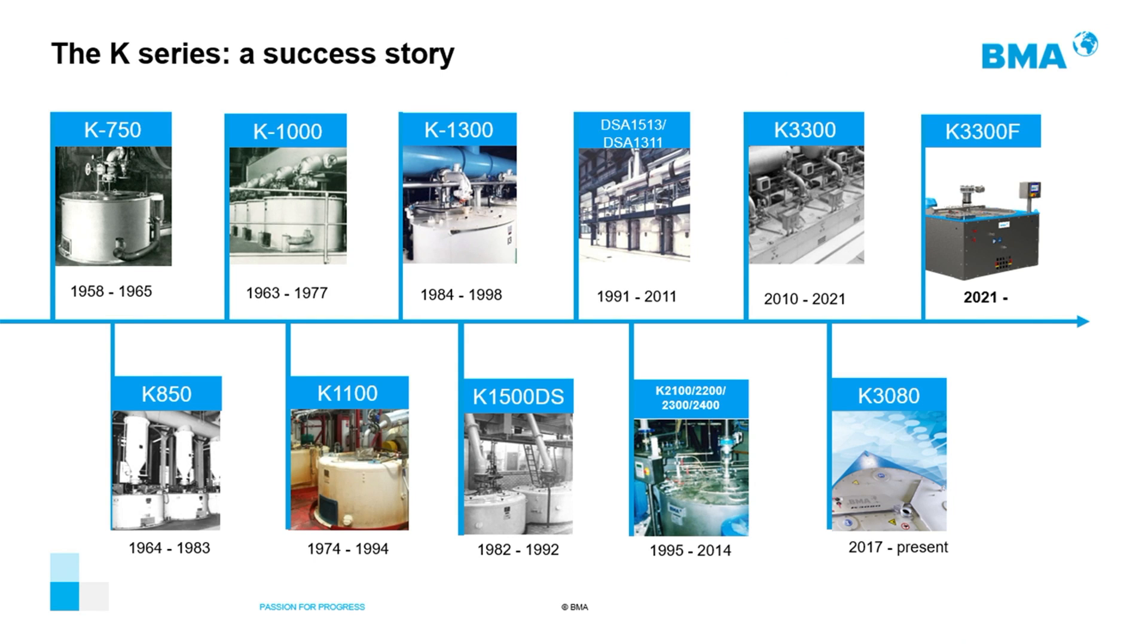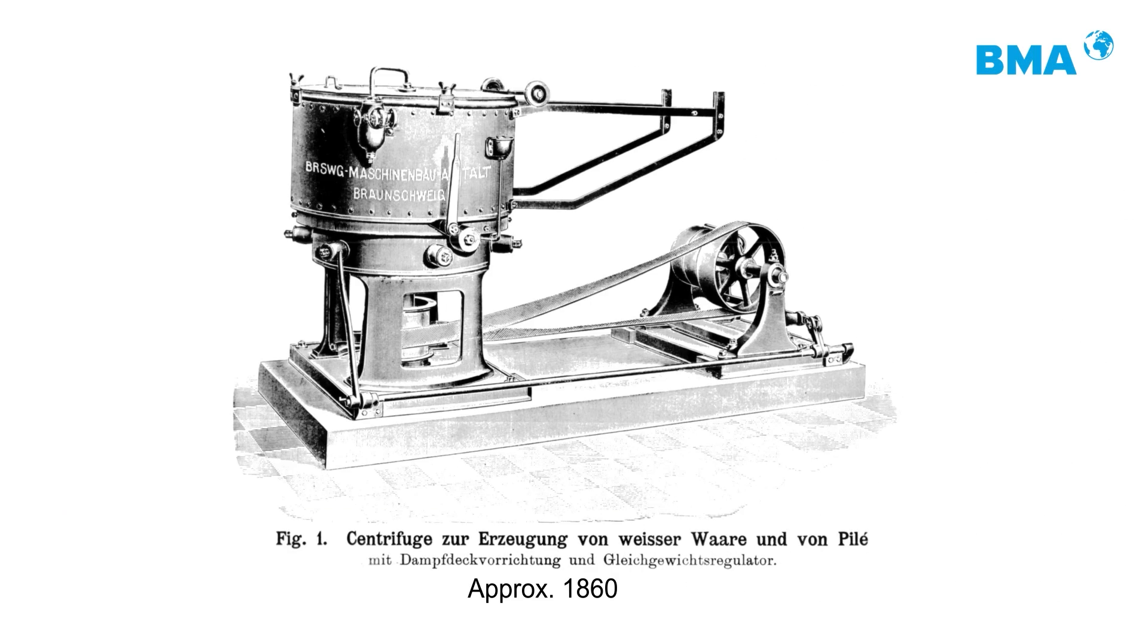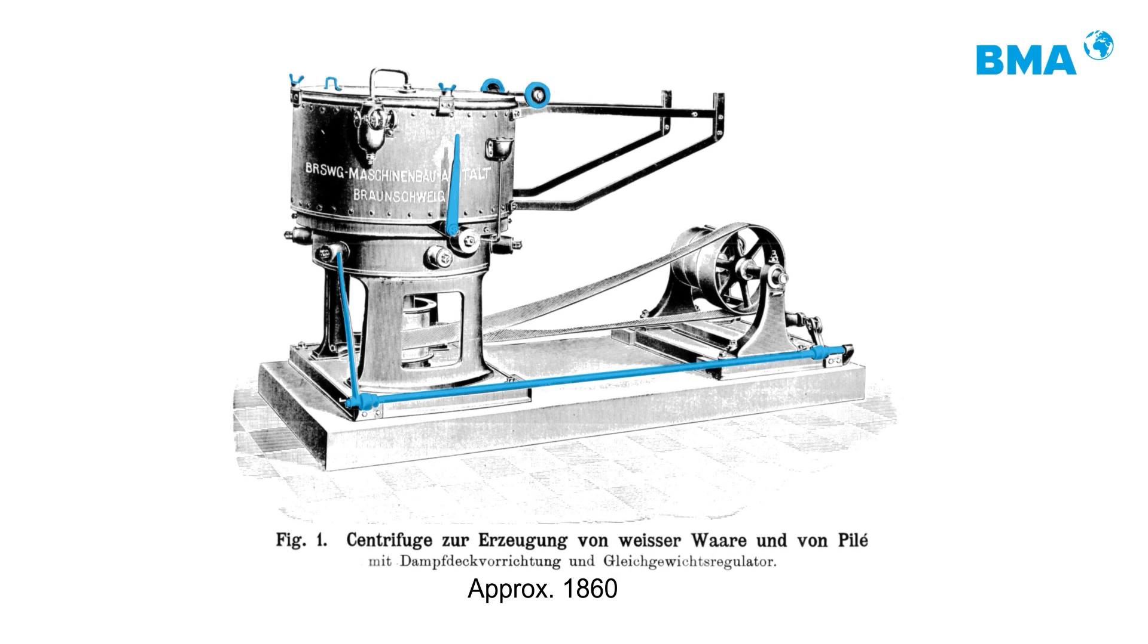And now I'm showing a small video to you so you can see exactly how was the operation of these machines before.